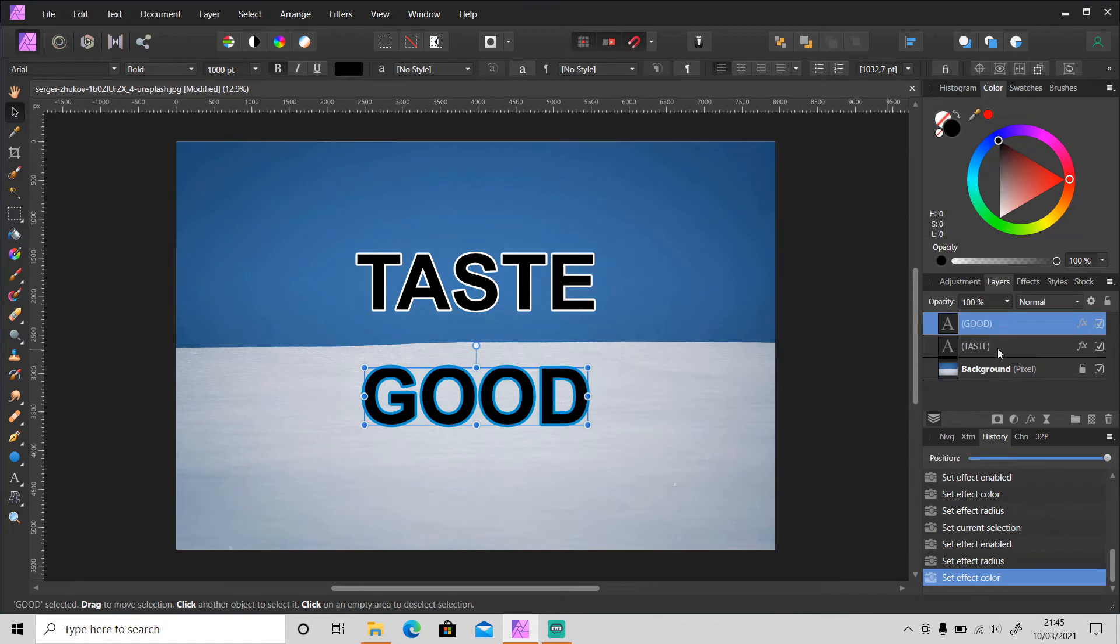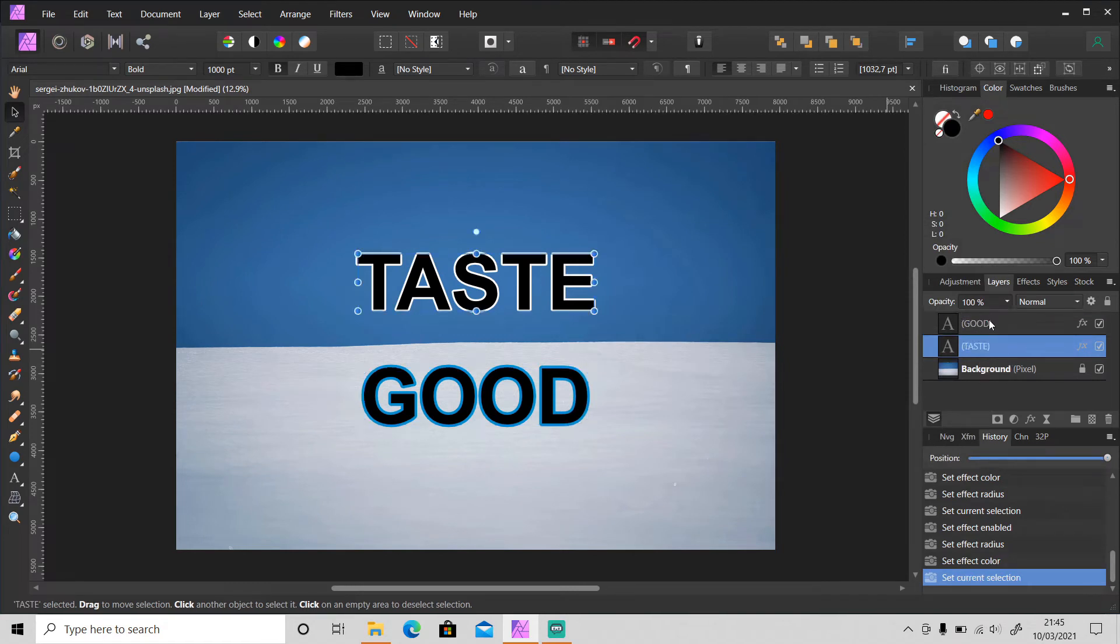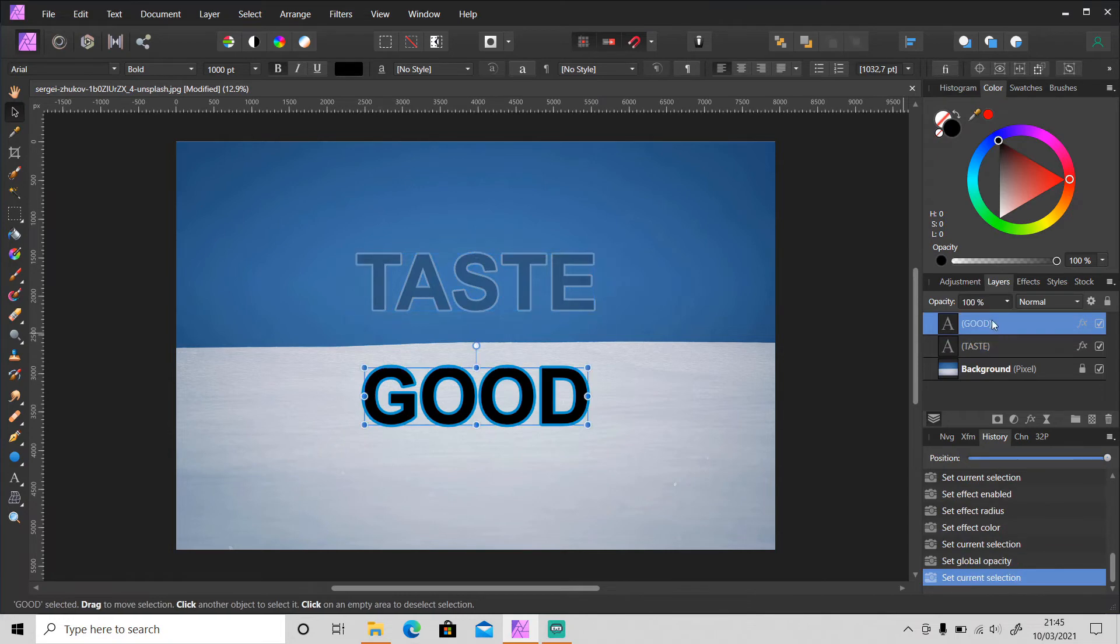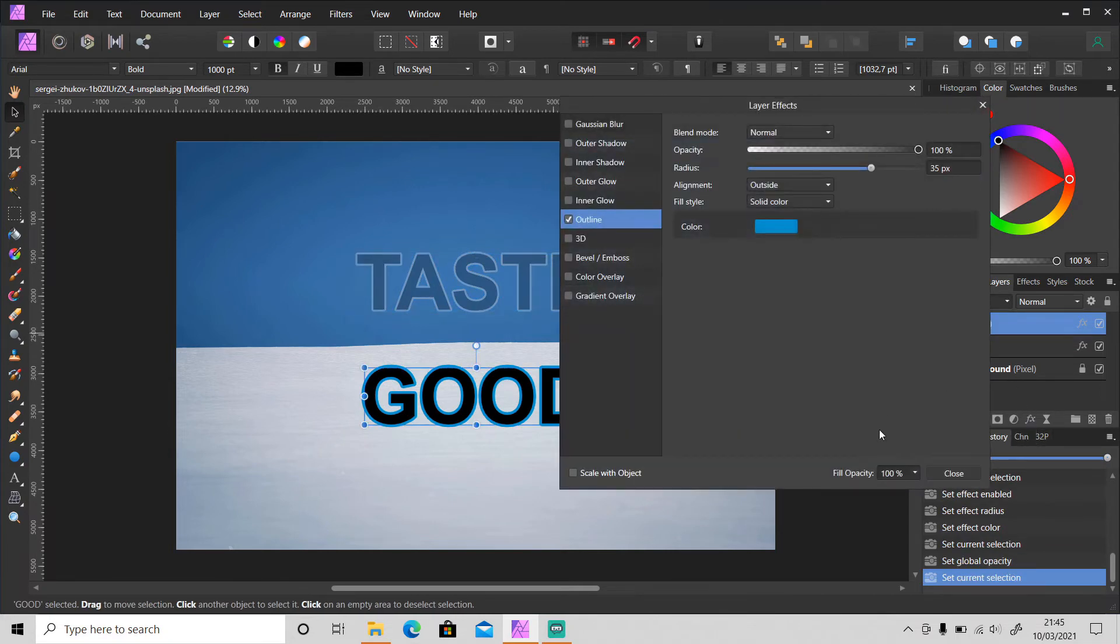So now let's set the opacity for this layer to 25. There's no difference, okay? And for this layer, let's set the fill opacity to 25.